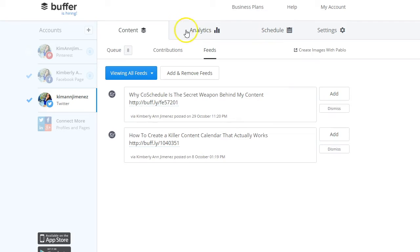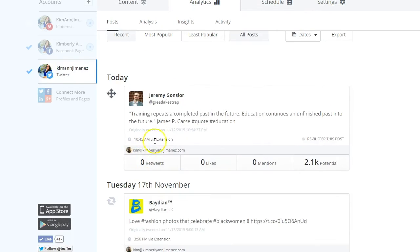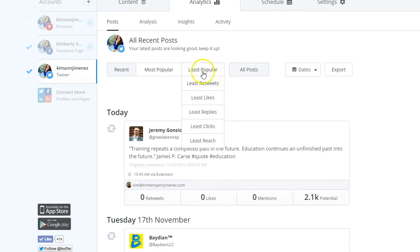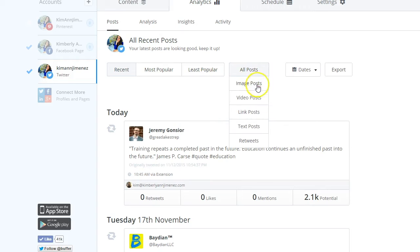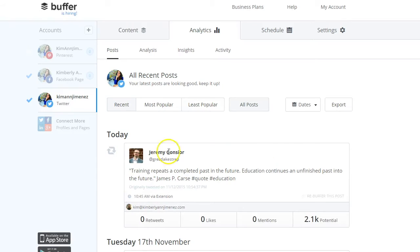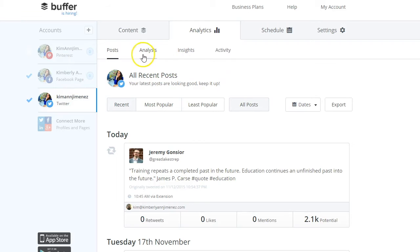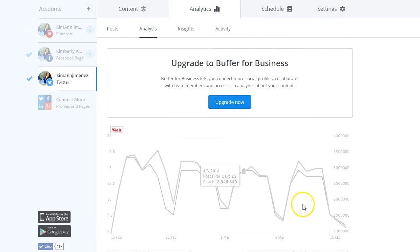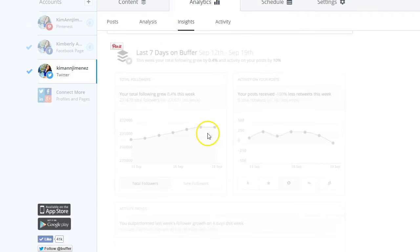The analytics feature is really cool — it tells you which posts are most popular, organized by retweets, likes, replies, clicks, and reach. You can also see the least popular posts and the types of posts performing best. This helps me understand how my tweets are performing. You can do the same for Facebook and Pinterest, though you may need to upgrade for full analytics access.